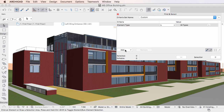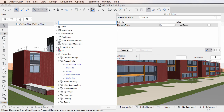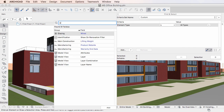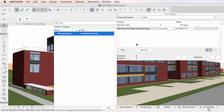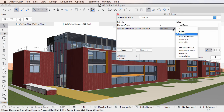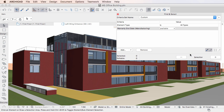Add as many Properties as Criteria in the Find and Select Dialog as needed, then click the Plus button to select all elements meeting the defined criteria as usual.